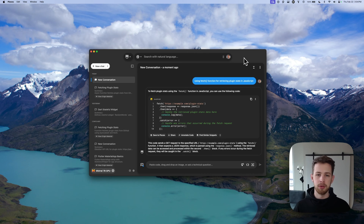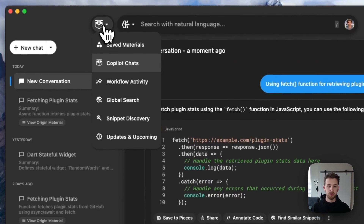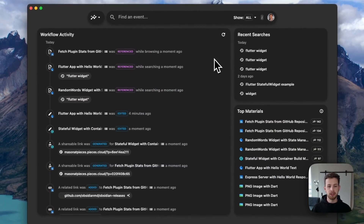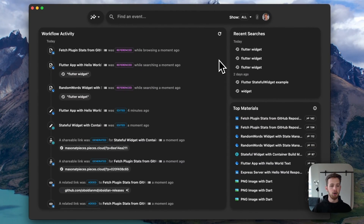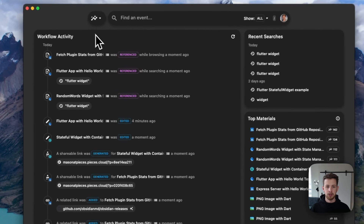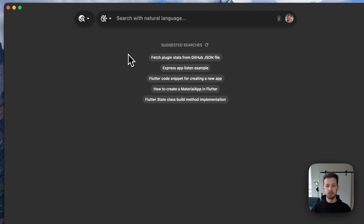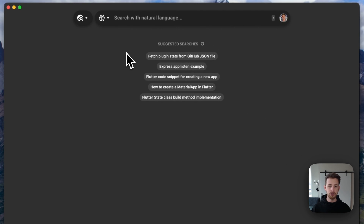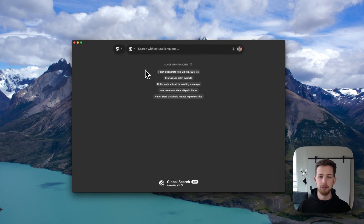Before we wrap up, let's briefly look at the other views that Pieces Desktop App has to offer. We have a workflow activity view where you can view all of your activity — what snippets you've referenced, edited, generated, and created — as well as your recent searches and your most used materials. We can look at our global search, which acts like your personal Google, looking through all your repositories, the different people that you've collaborated with, as well as your recent searches.